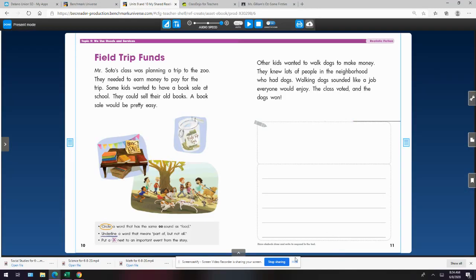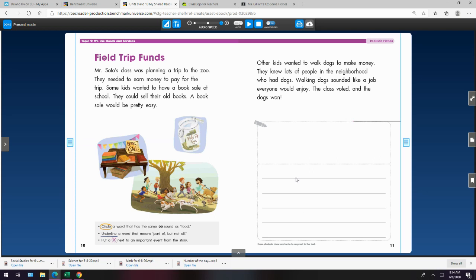Good morning, boys and girls. We're going to do our language arts for Monday, June 8th. I hope you listened to the phonics video that I put up for you. It introduces our new phonics pattern for this week.